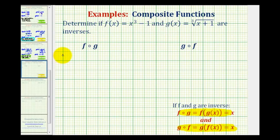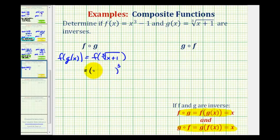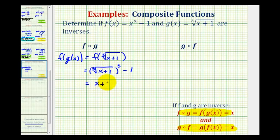So for f of g, we'll write this as f of g of x. Notice how the inner function is g of x, which is equal to the cube root of the quantity x plus one. So we'll have f of the cube root of the quantity x plus one. All this becomes the input into function f, where f of x is equal to x cubed minus one. So we're going to cube the input of the cube root of x plus one and then subtract one. Well, if we cube a cube root, these will undo each other, leaving us with x plus one. Then x plus one minus one is equal to x, so the first composite function is equal to x.